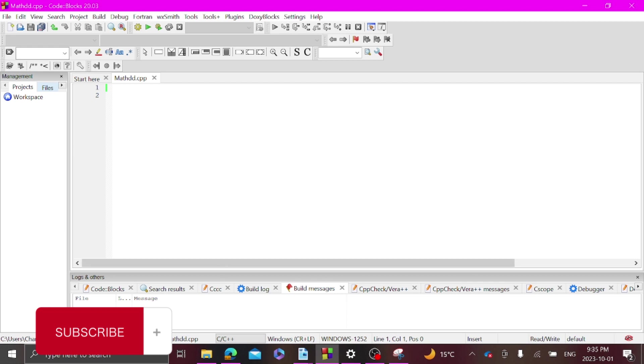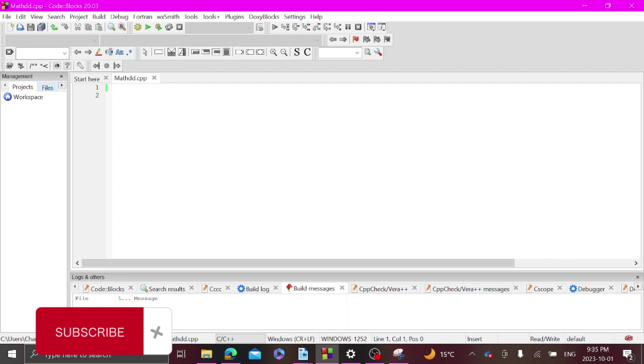What is up guys, today I'm going to be teaching you how to solve a math equation using C++. I'm using this program called Code Blocks, it's a good software to do C++ programming on.